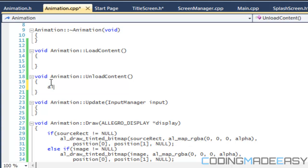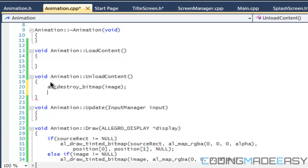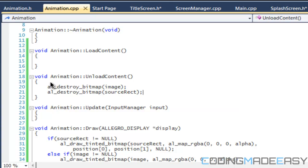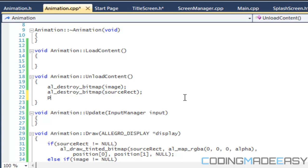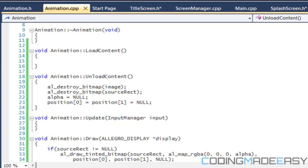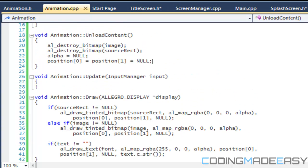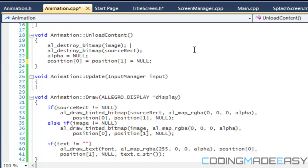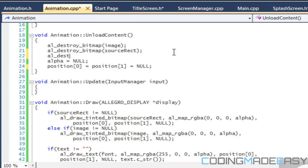Let's go to the unload content. For the unload content, let's unload the obvious stuff - destroy bitmap for image, destroy bitmap for the source rect. For the alpha and the position, we'll set alpha to null and set position 1 equal to null. We'll do that with all our values and destroy the font as well.